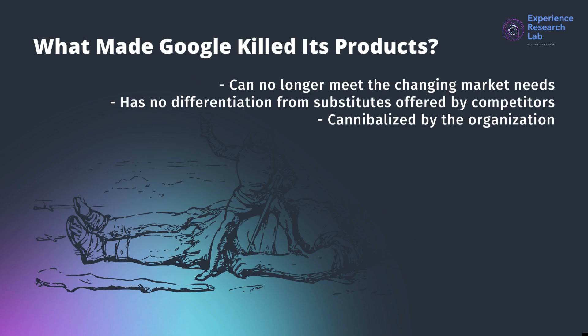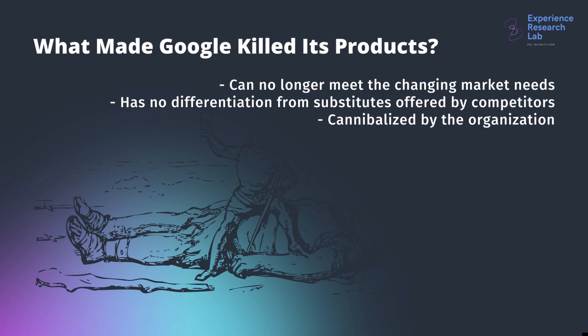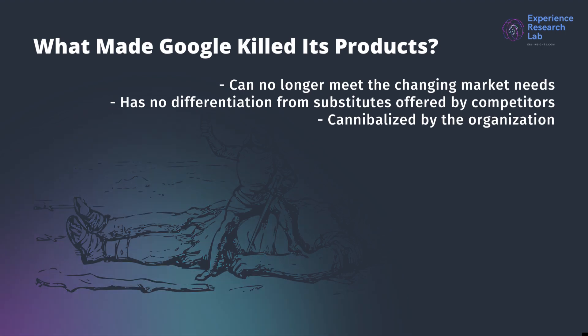Lesson learned for the product manager, product owner, product researcher, or product designer: even Google failed multiple times. So if you do, don't fail too bad. There are several reasons for such a giant to kill its product. Among others are product relevance to the market needs, product differentiation from substitutes offered by competitors, and product cannibalization.